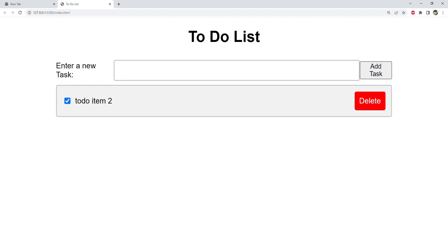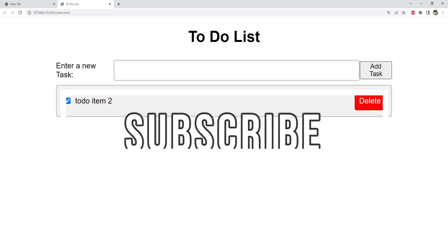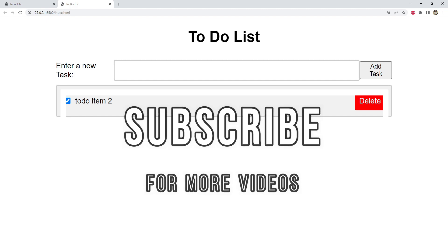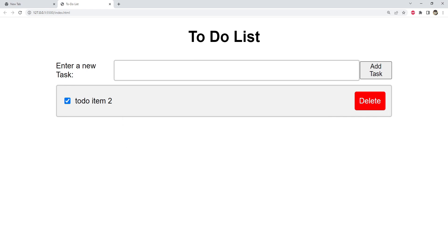Now that you have learned how to create a simple to-do list with JavaScript, why not try building something else? There are endless possibilities when it comes to using JavaScript to create interactive web applications, so get creative and see what you can build. Thank you for watching this tutorial — I hope you found it helpful. If you have any questions or feedback, please leave a comment below and be sure to subscribe to our channel for more tutorials on web development and programming. I'll see you in the next one.